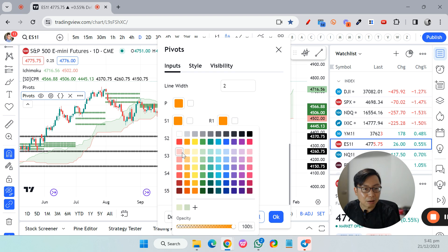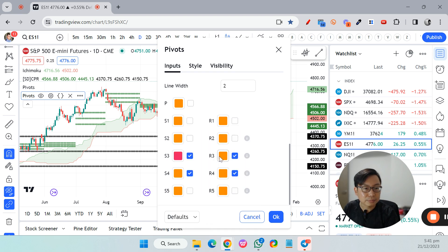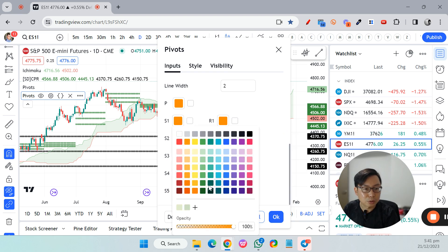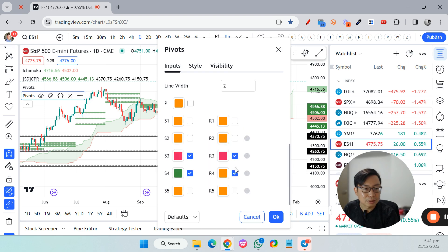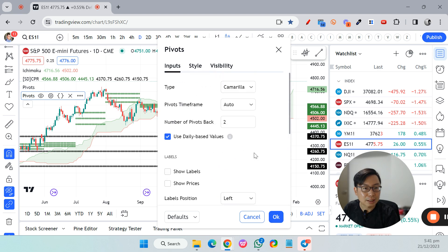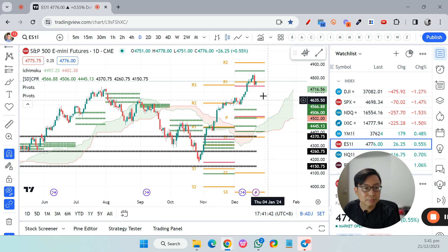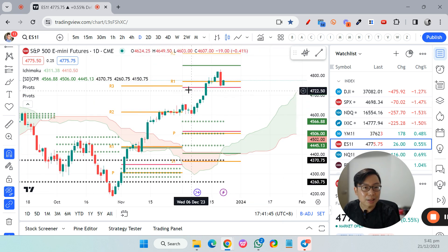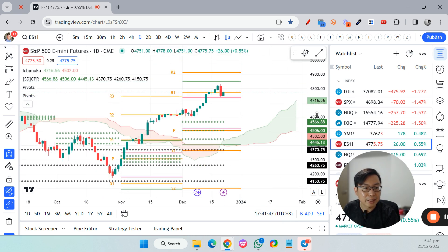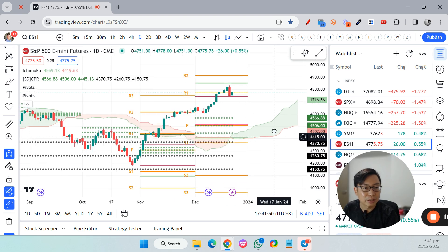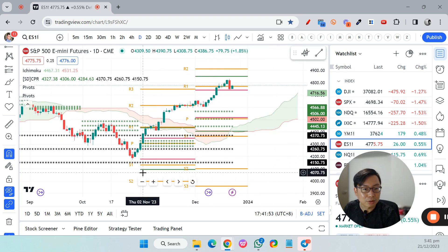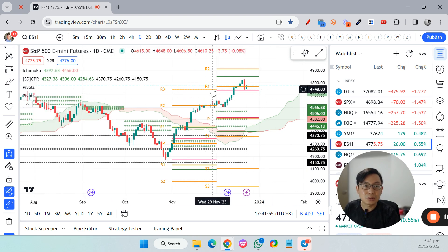For Level 3, I like to put red color to indicate the resistance level. For Level 4 support or resistance I like to put green color. Click OK. You can now see the Camarilla Pivot — the red lines and the green lines appear on the chart.